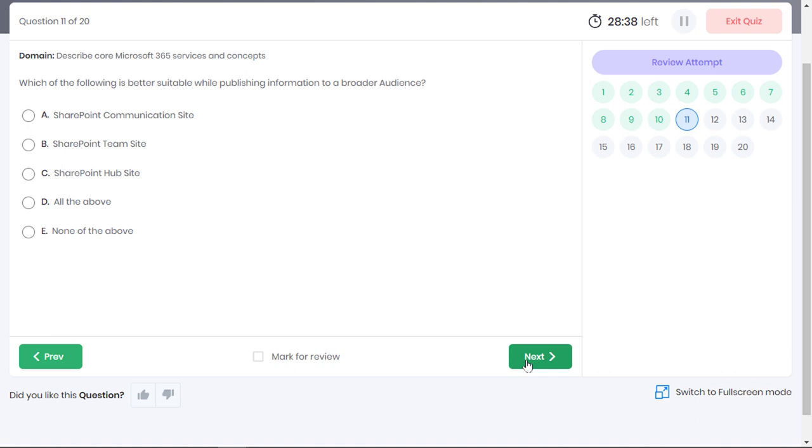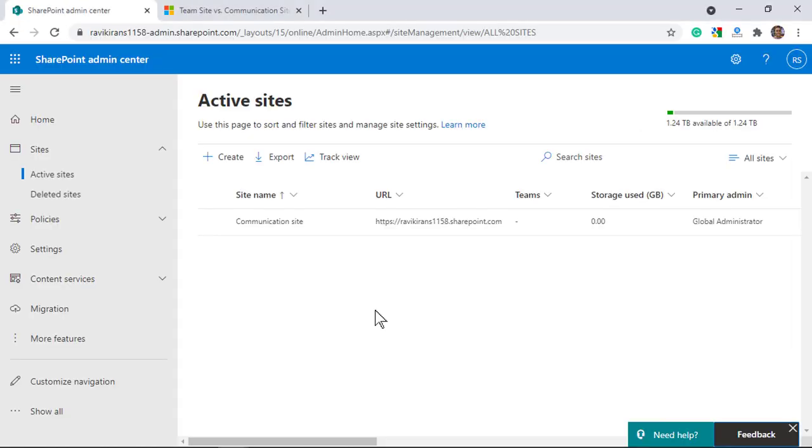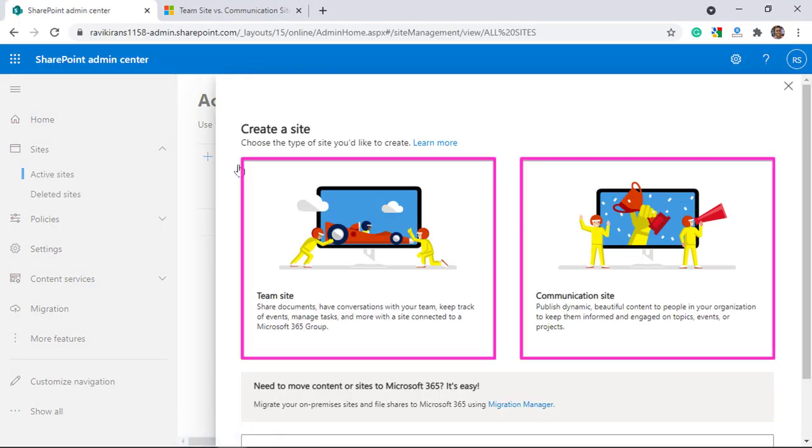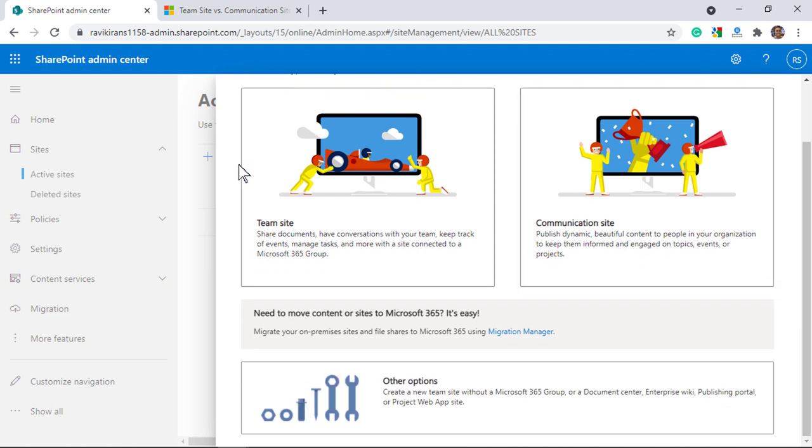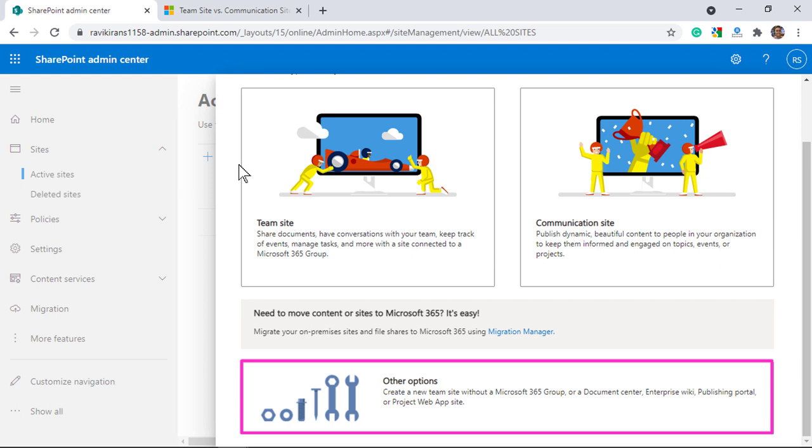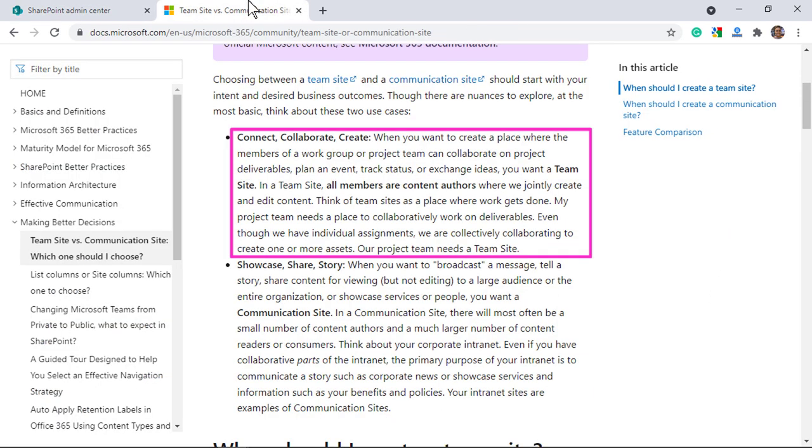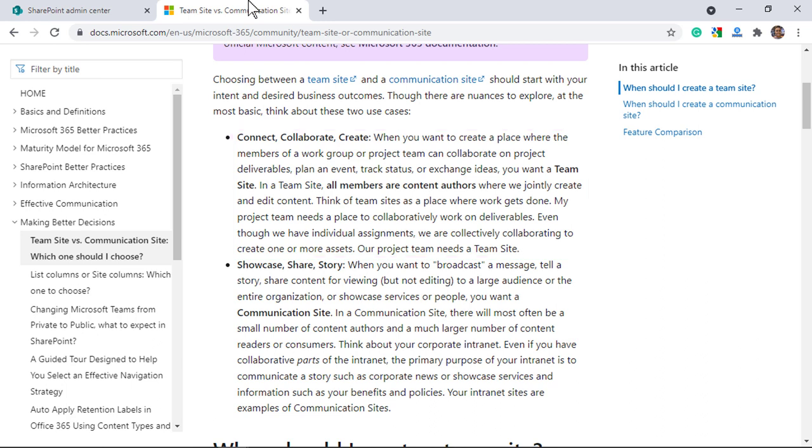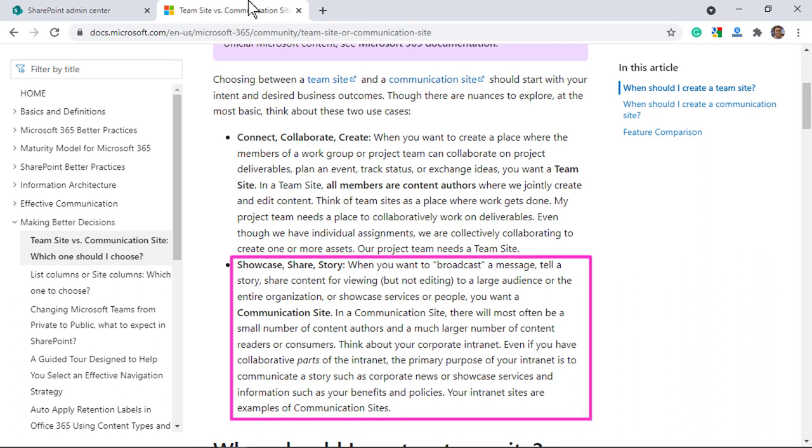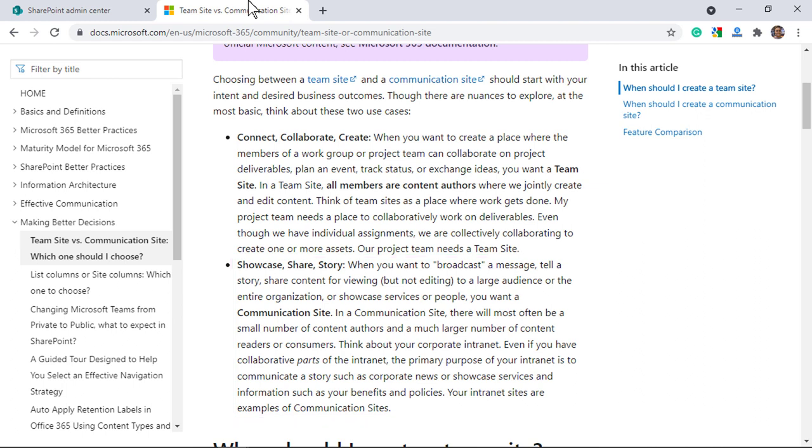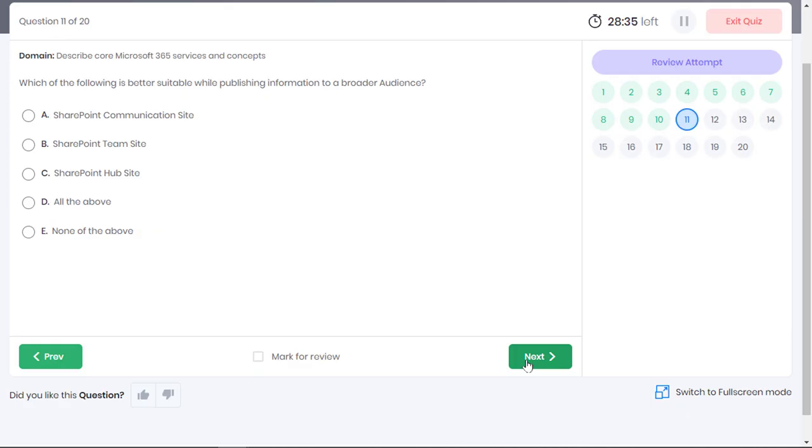Which of the following is better suitable while publishing information to a broader audience? When you try to create a new site in SharePoint Online, you get options to create a team site or a communication site or a team site without a Microsoft 365 group or a classical site. Use a team site when you want your team members to collaborate on project deliverables. Or in other words, a team site is where the work gets done. Use a communication site when you want to tell a story or broadcast a message to a larger group of audiences. For example, the intranet site in your company showcases information about the company policy and the HR policy to your employees. It is a perfect example of a communication site. Since the question talks about publishing information to a broader audience, a SharePoint communication site is the correct choice.